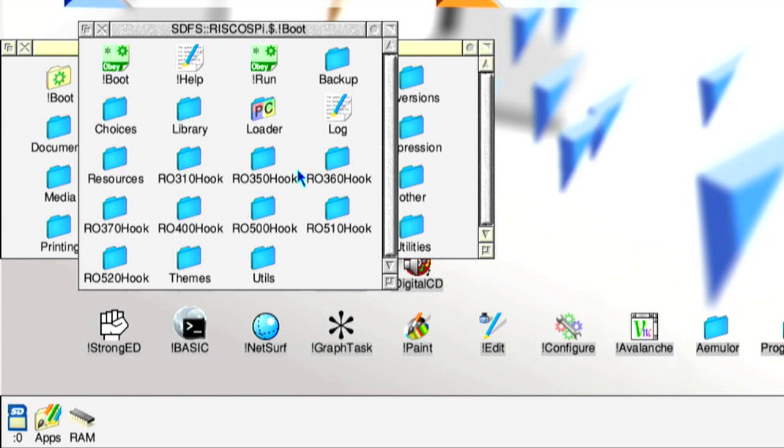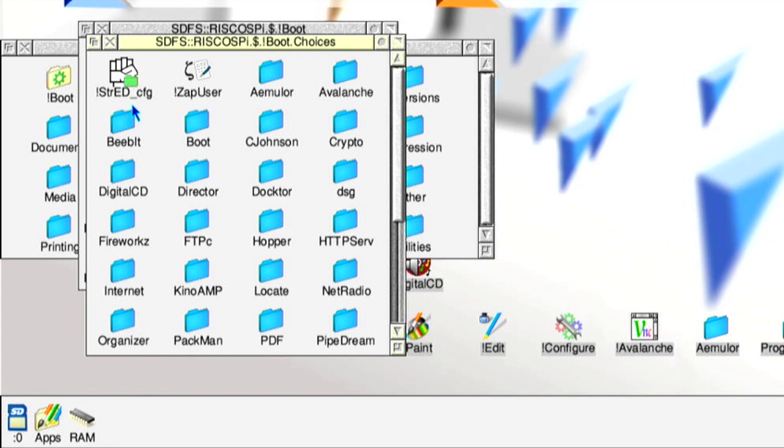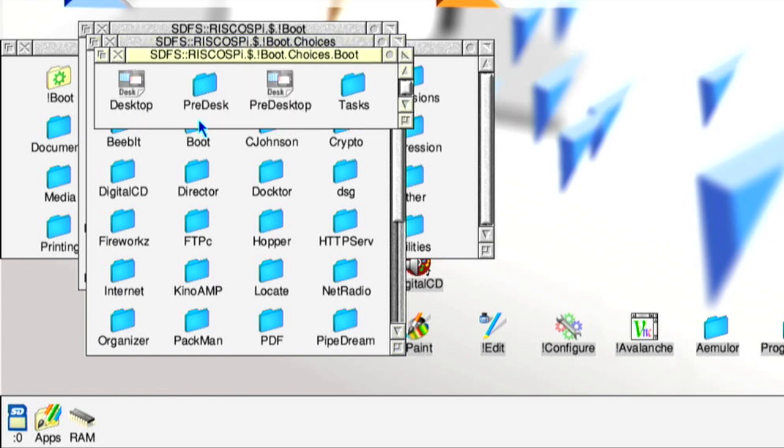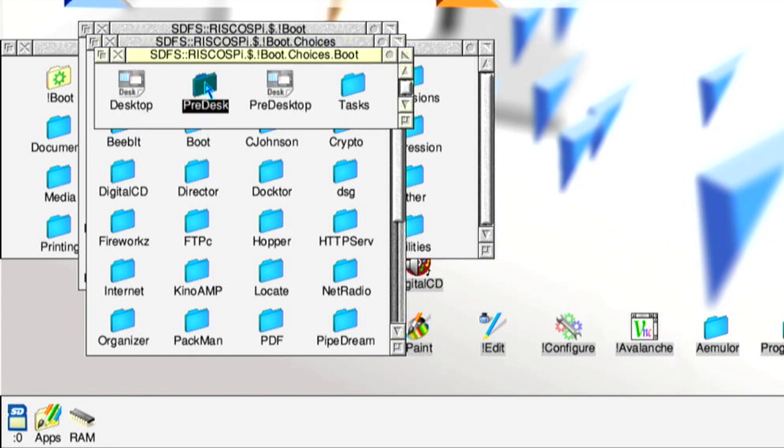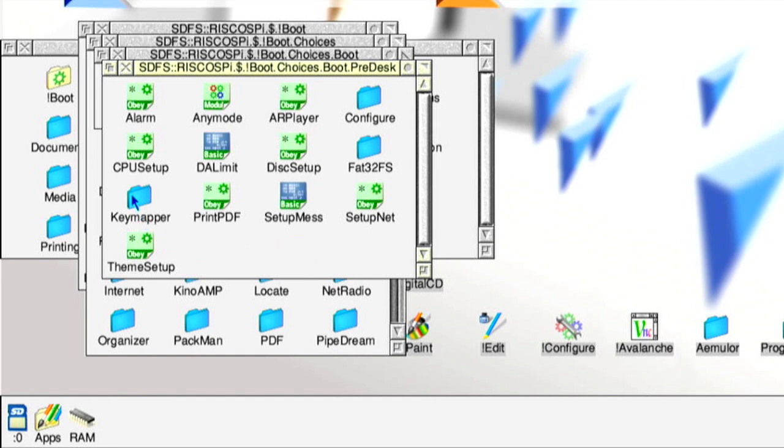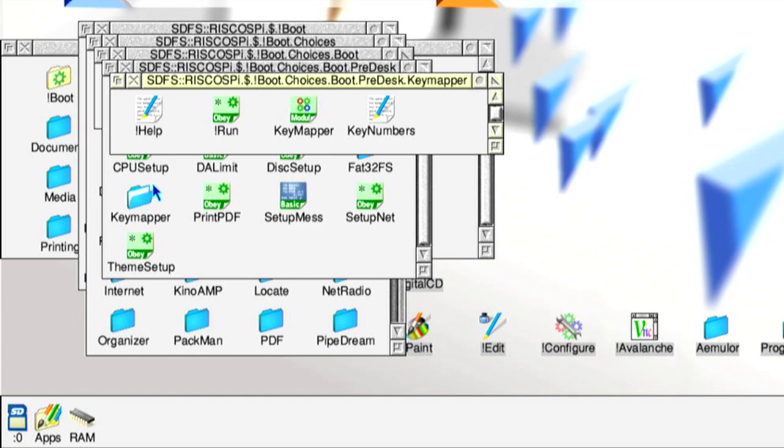Back to the boot folder directory. Double left click the choices folder, then double left click the boot folder and the pre-desk folder. Once here you'll see a filer window displaying a large number of OBEY and module files as well as a number of folders, one of which is labelled key mapper. Double left click this folder to open it.